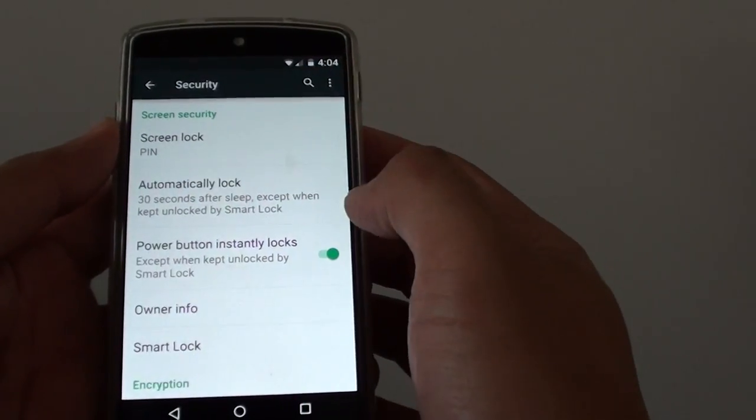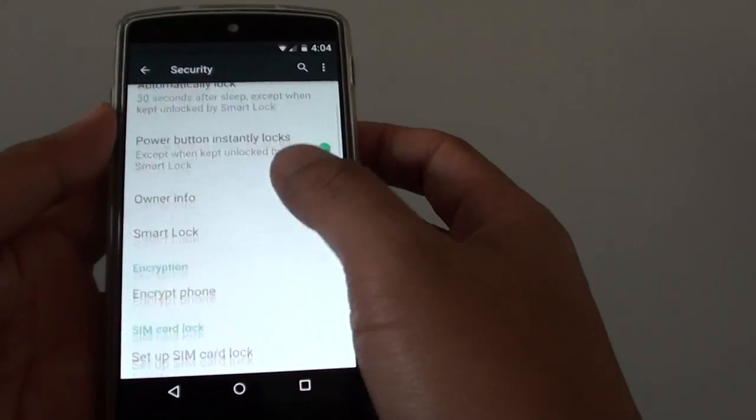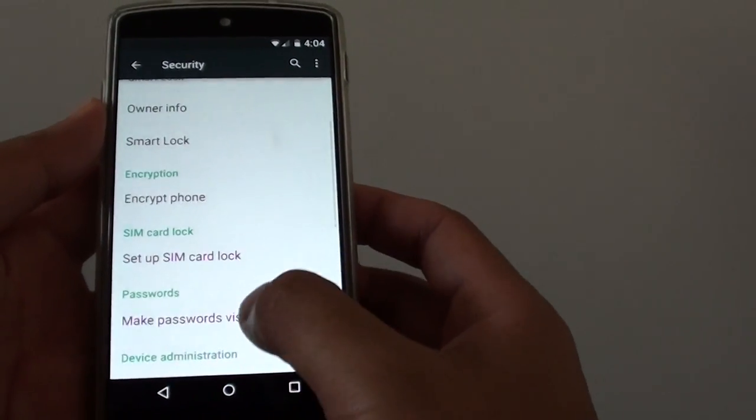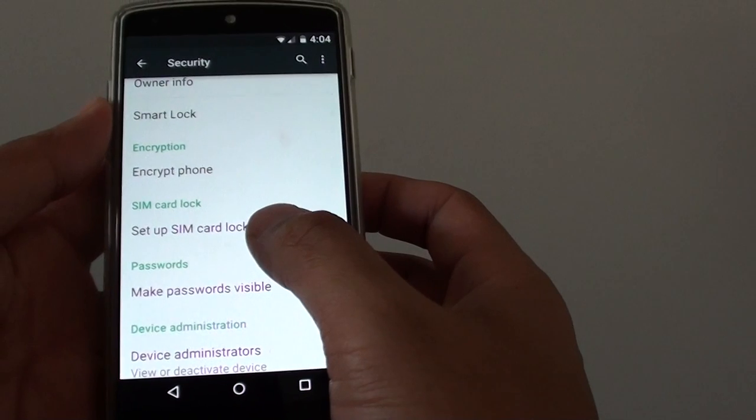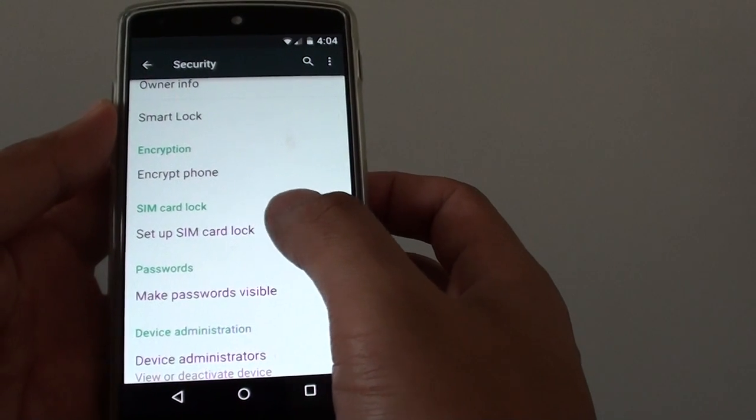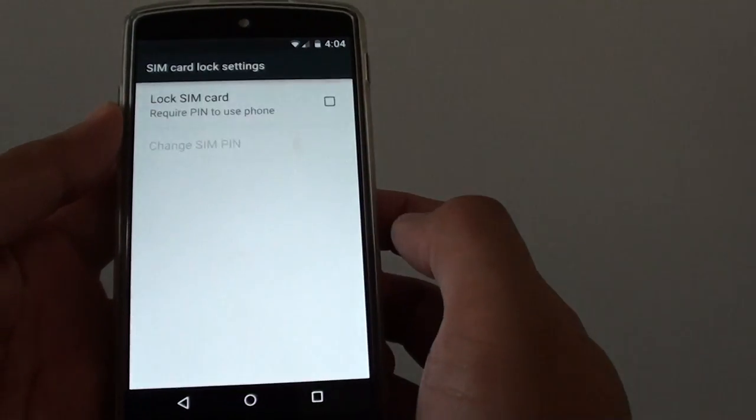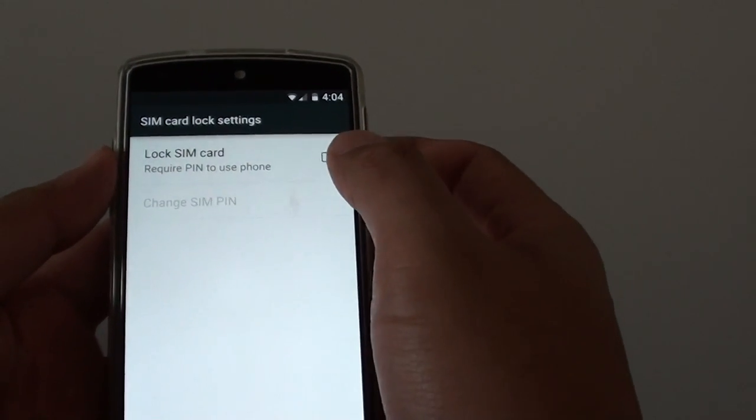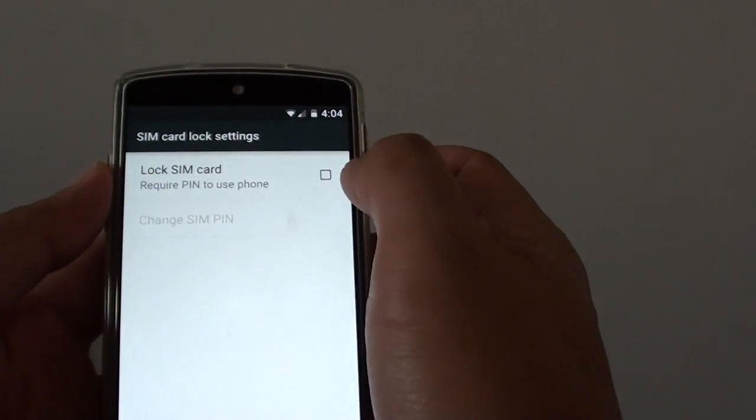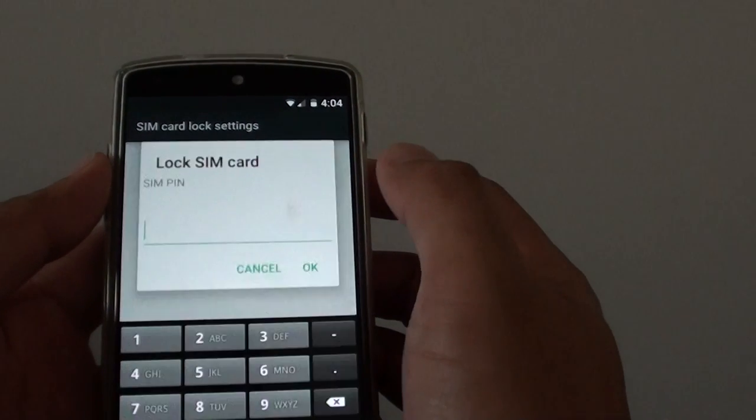In the security screen, scroll down and tap on set up SIM card lock. Then tap on the lock SIM card checkbox.